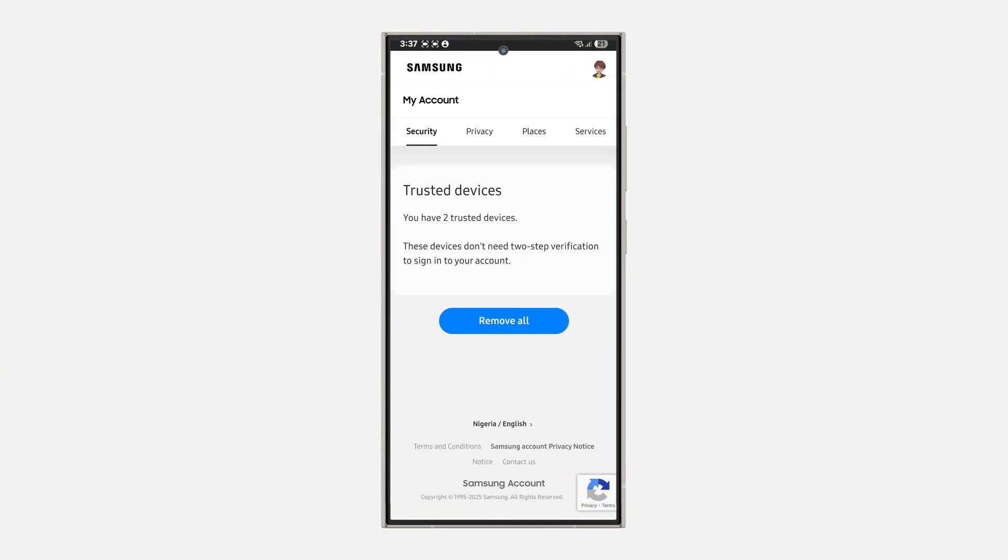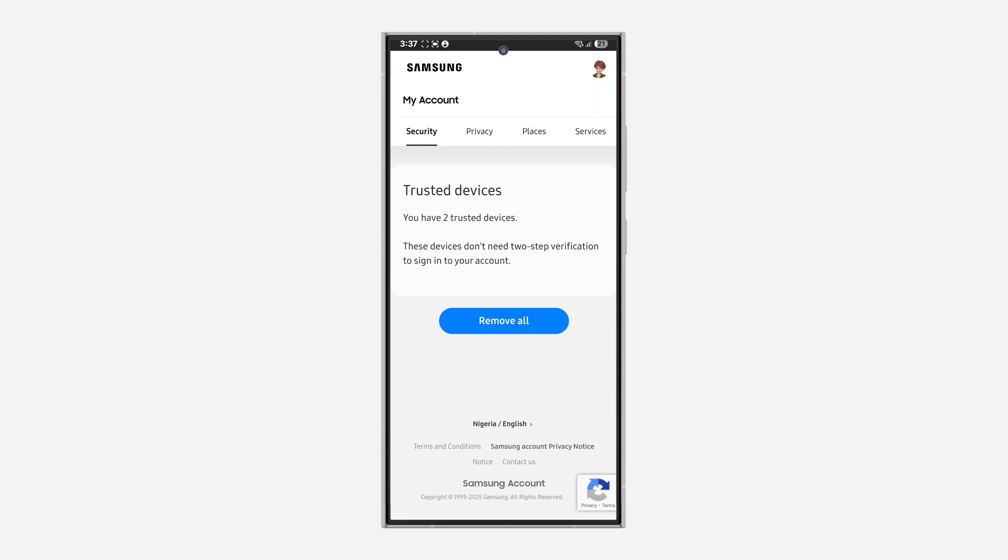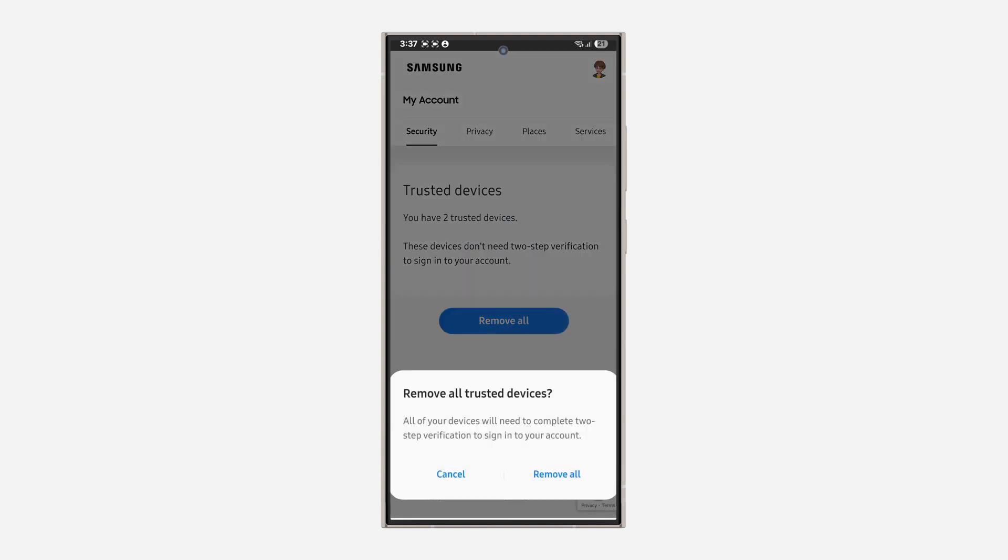If you go back and check the trusted device, you can remove them. But if you remove the trusted device, this is not going to disable your two-step verification.